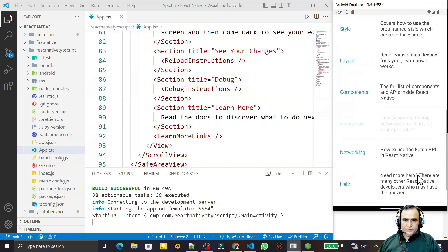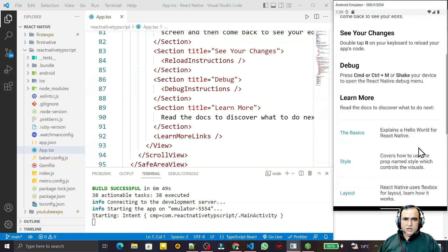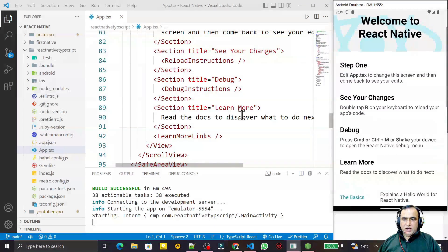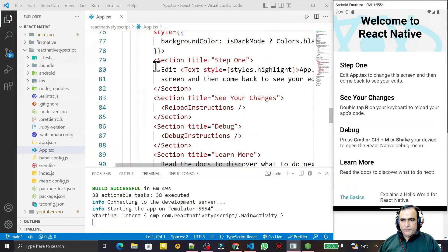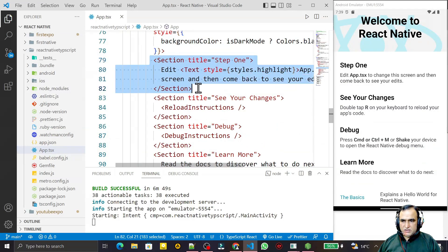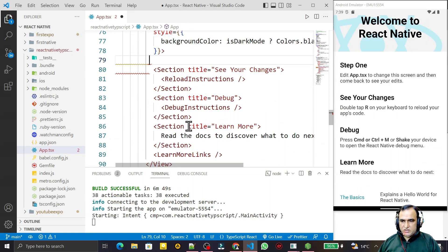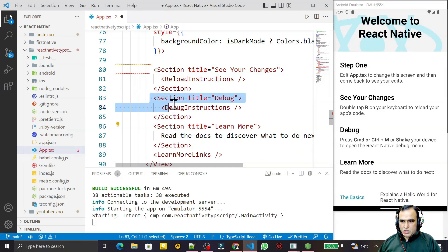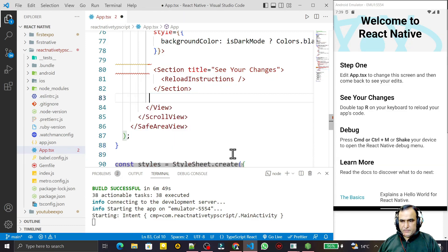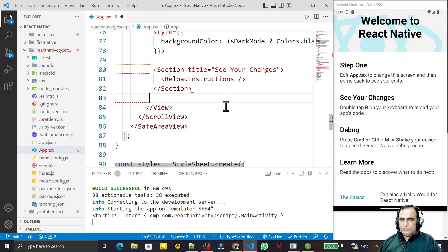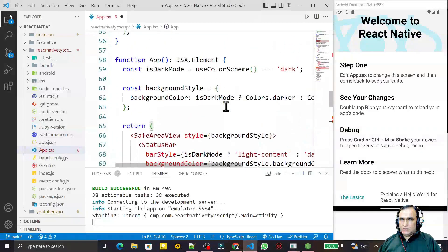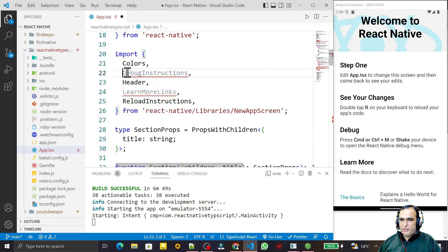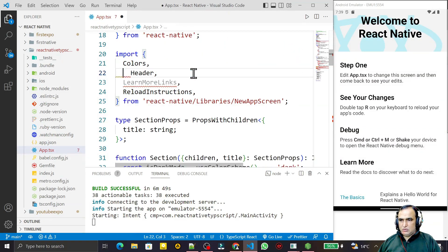We can customize this screen. Like we have a session here, so I can remove all the sections. We don't require this. I will take only one section component, so I remove all these section components like this way. We have learn more and debugger, we can remove this one also, no need of this.